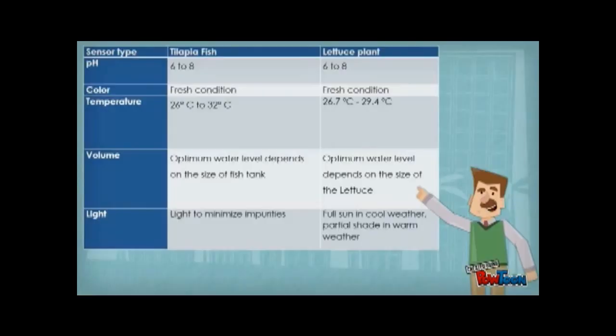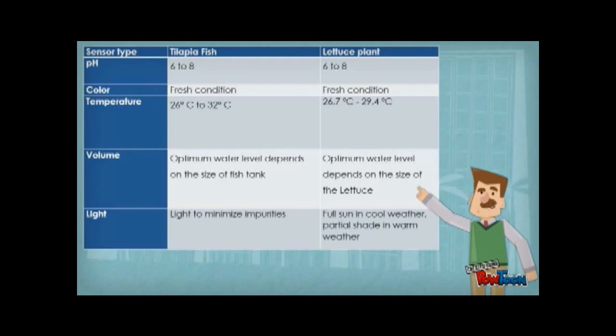The table shows the characteristics of tilapia fish and lettuce plants, such as pH value, color, temperature, water volume, and light intensity.